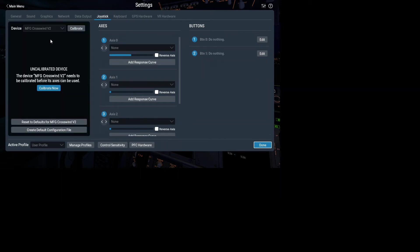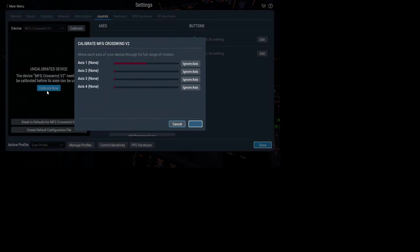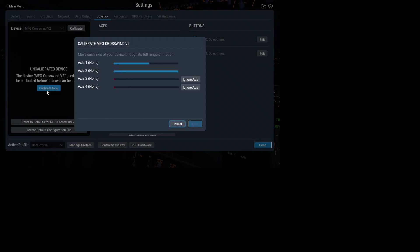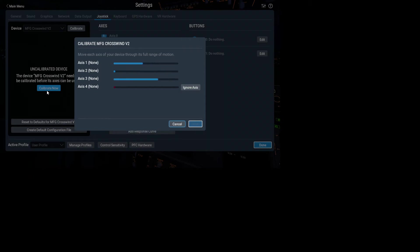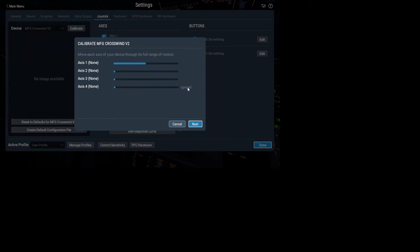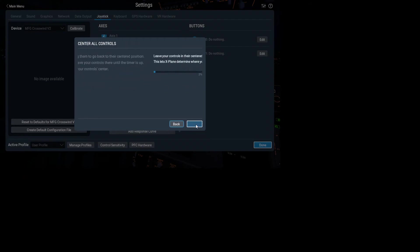Next we'll go to the pedals. So same again, do the calibration dance. Pedal all the way fully, right pedal forward, left all the way forward. And then that's the right toe brake. Left toe brake. I'll just let it settle in the middle. I'm going to disable this axis because there isn't another axis. And allow it to find the center position.